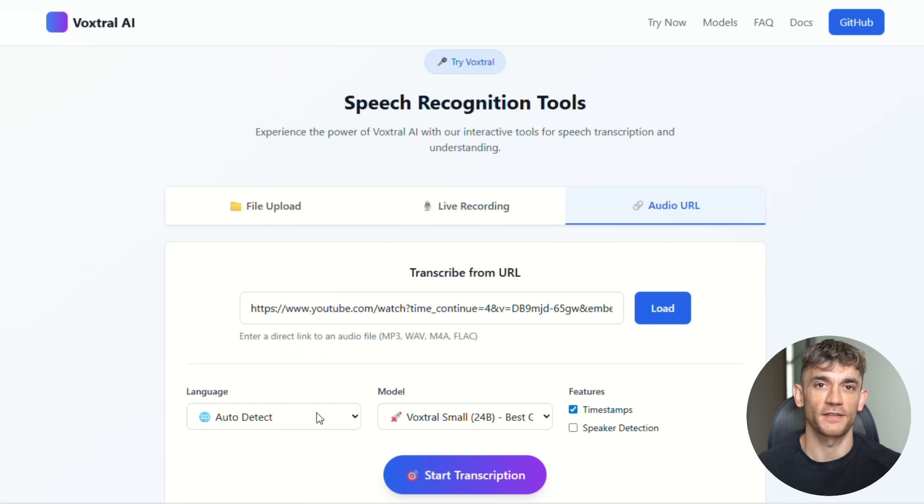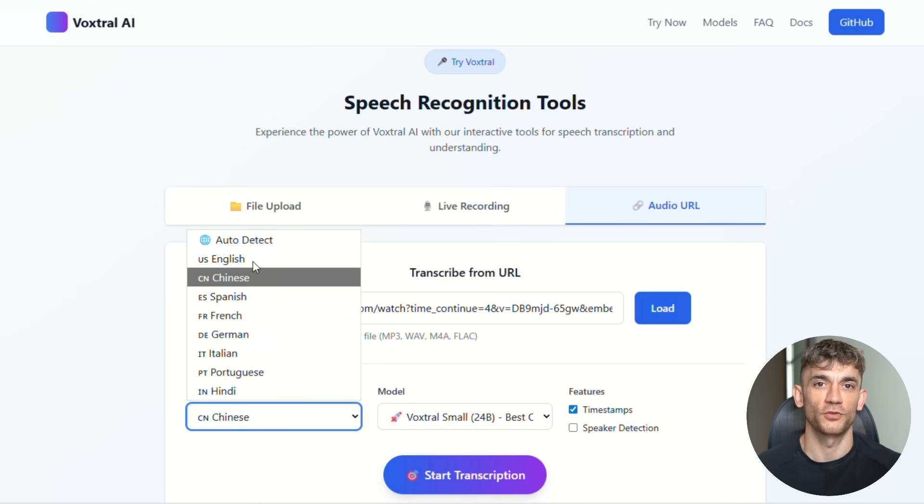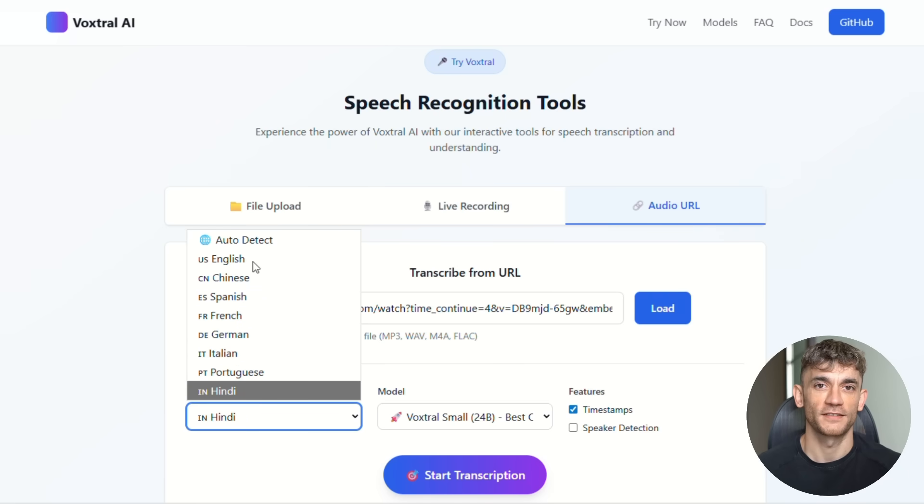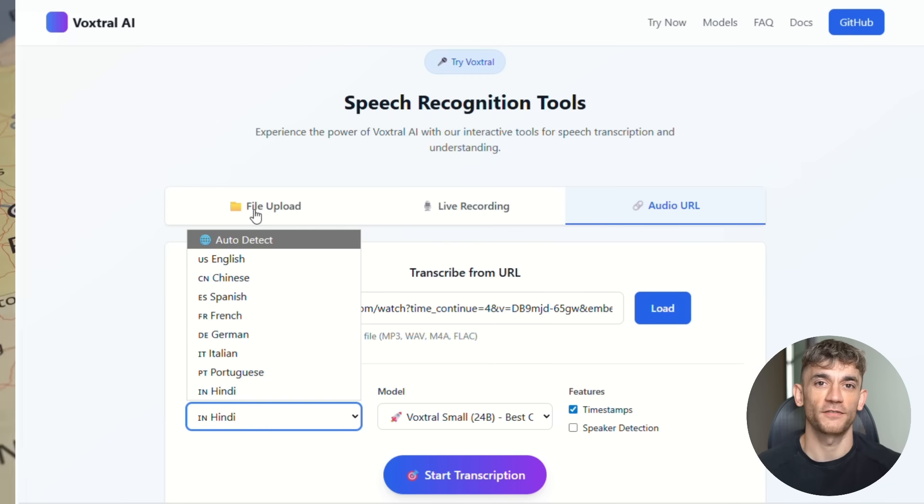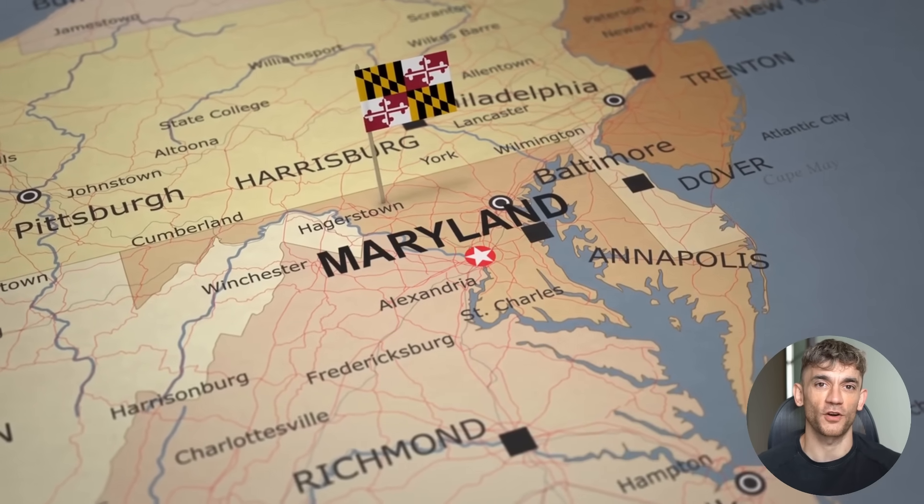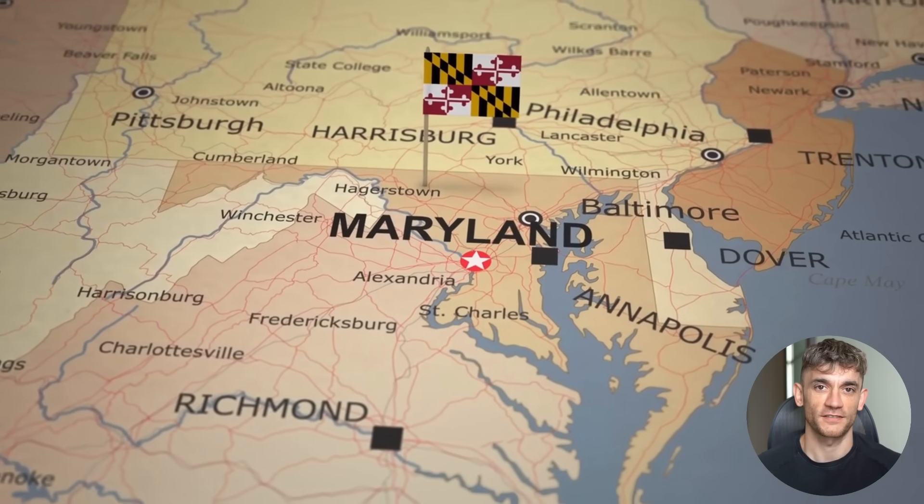Now let me tell you about the languages this thing supports. English, Spanish, French, Portuguese, Hindi, German, Dutch, and Italian. And it automatically detects what language people are speaking. You don't have to tell it. This means if you're running a global business with team members speaking different languages, VoxDraw handles everything seamlessly.